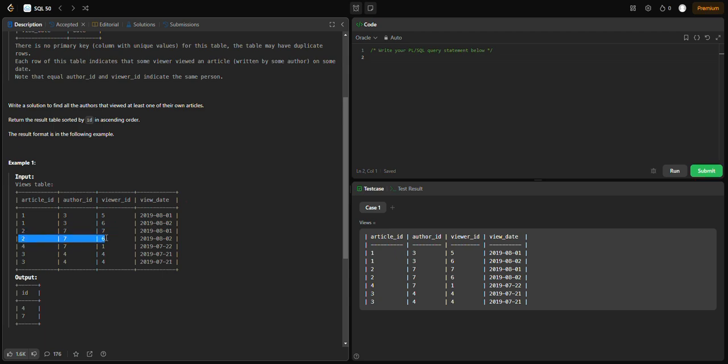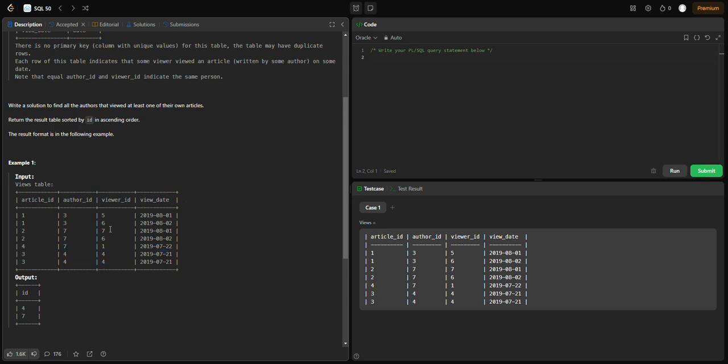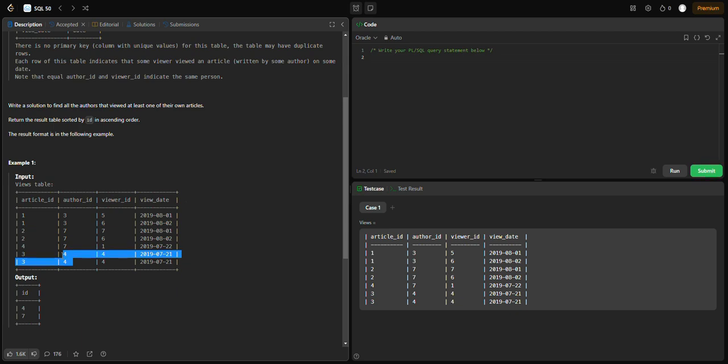If there are duplicate author IDs, we will not repeat them. We need unique values. So the unique author IDs will be printed, and because it's in ascending order, we have 4 first and then 7.